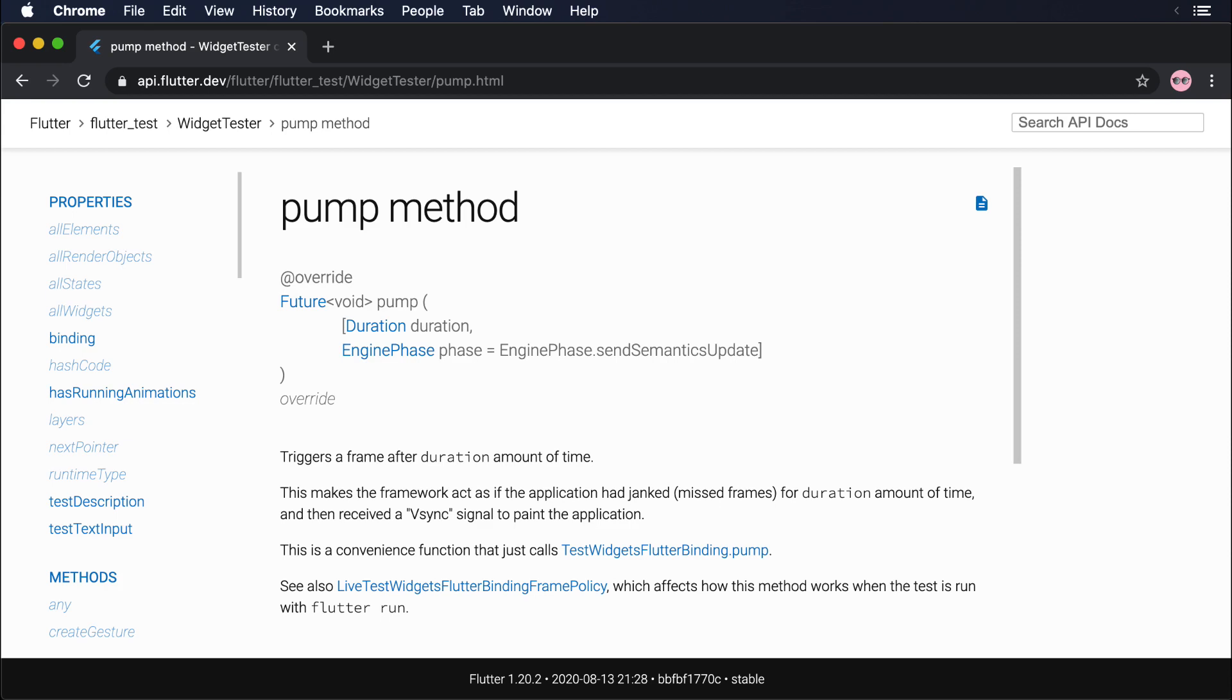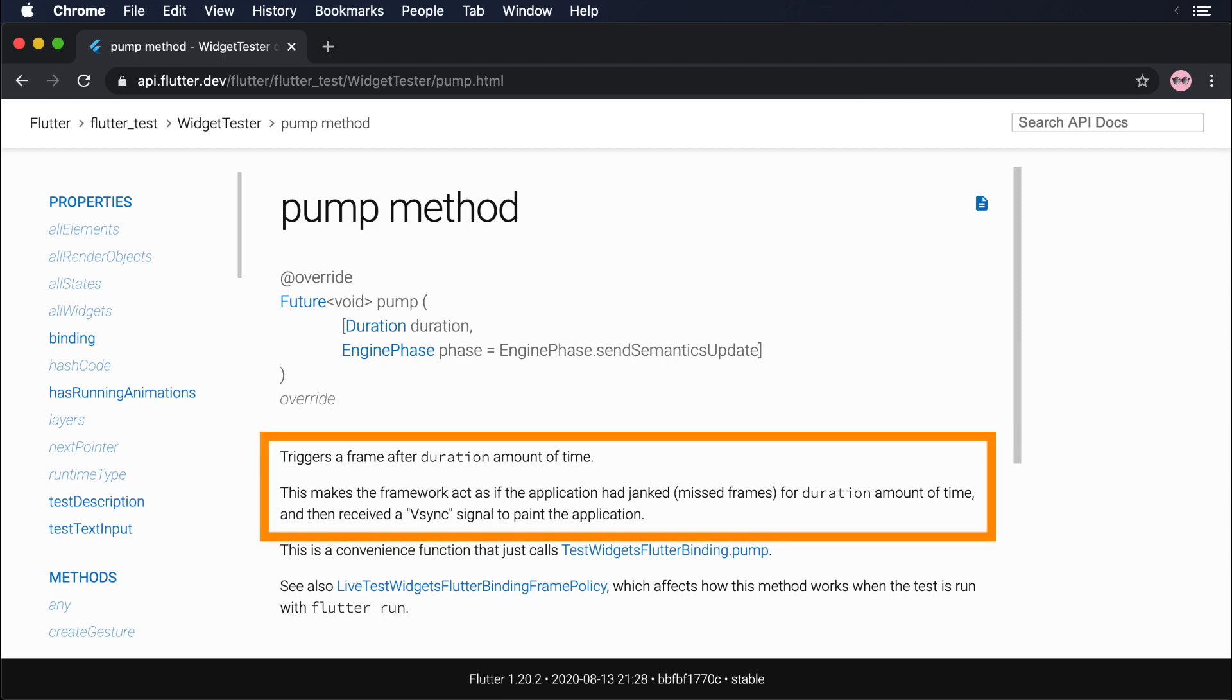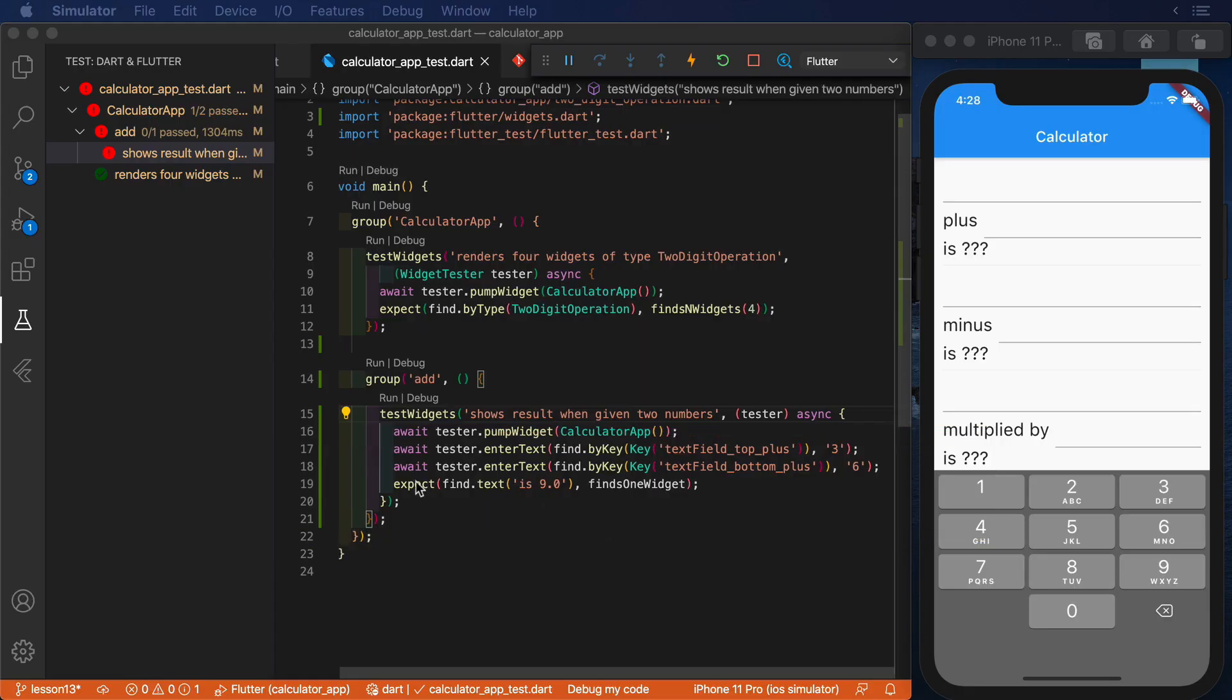That change in the UI, that new frame that Flutter rendered, is precisely what we are missing in our tests. We need to find a way to tell our widget test to render a new frame after we've entered both numbers.